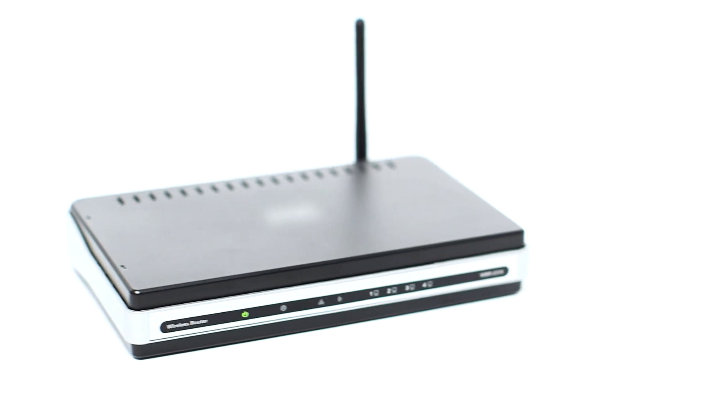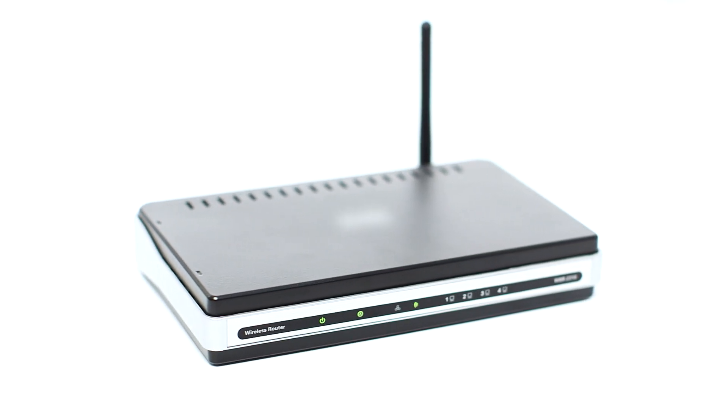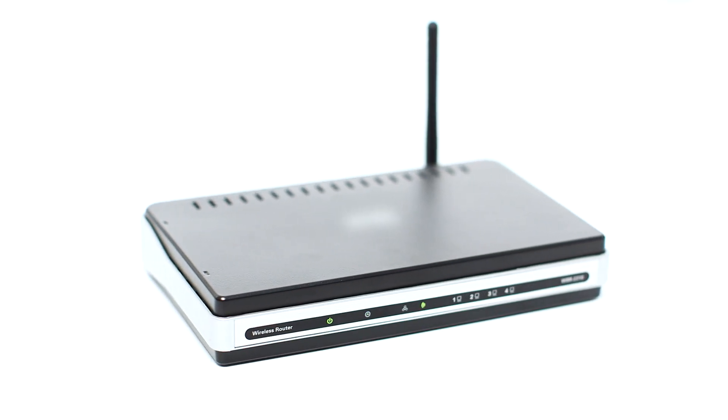Before connecting your printer to the network, confirm that your wireless router is available and properly set up. Also, confirm that your computer is connected to the network.